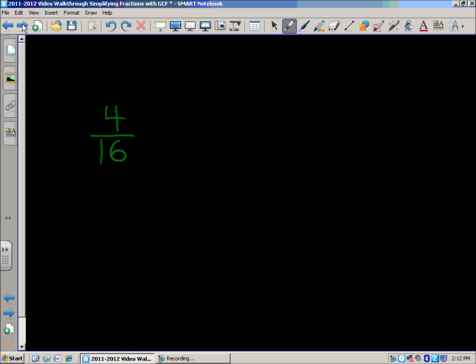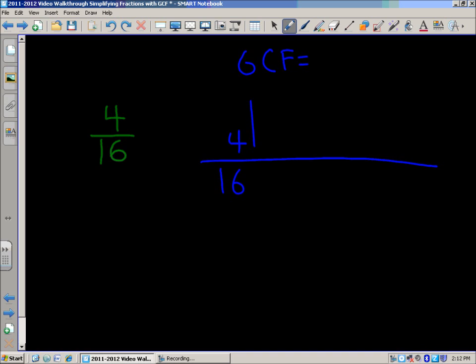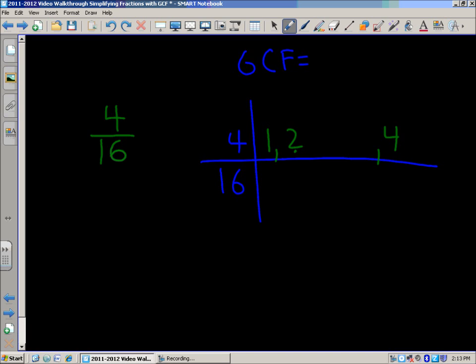On to the third problem. A reminder not to confuse this with LCM — we were looking for multiples before when working with adding and subtracting fractions. Don't confuse multiples and factors. Factors are numbers you multiply together to get a product. Here we want the factors to equal 4 up top and 16 below. For 4: 1 times 4, and 2 times 2. So the factors for 4 are 1, 2, and 4.